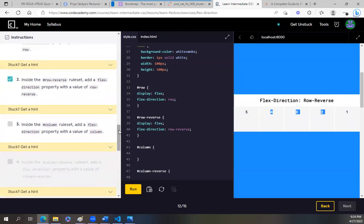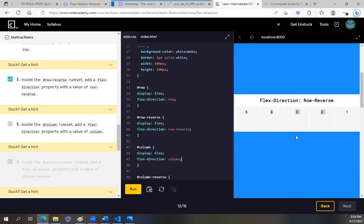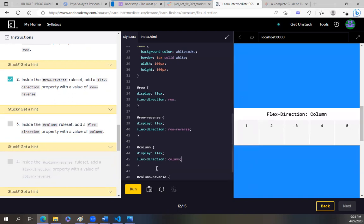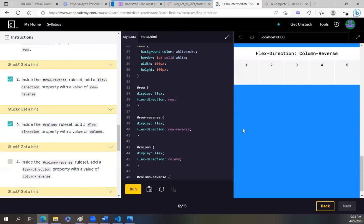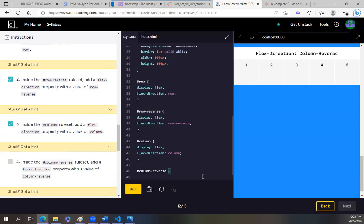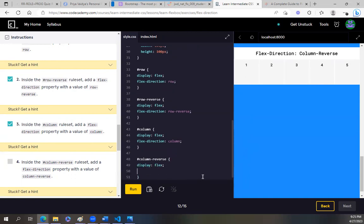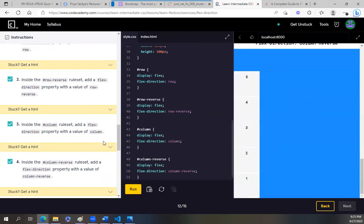This is kind of like the flex-wrap wrap-reverse situation, but a little different. Inside the column rule set, add a flex-direction value of column. I love it — it changed into a column. If we do column-reverse, five will be up top and go five, four, three, two, one all the way down. Yes! This one is really helpful.